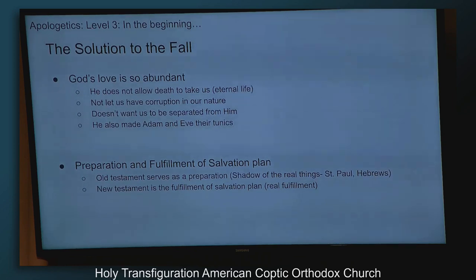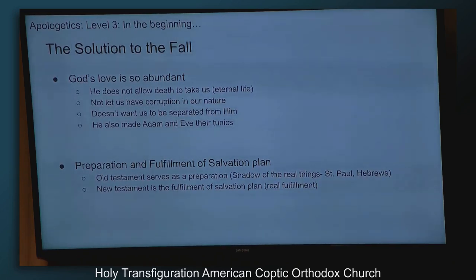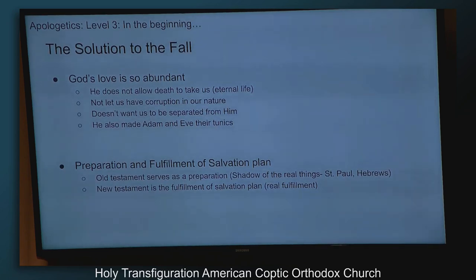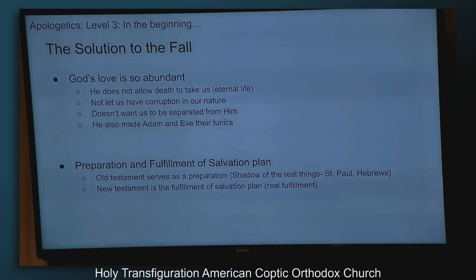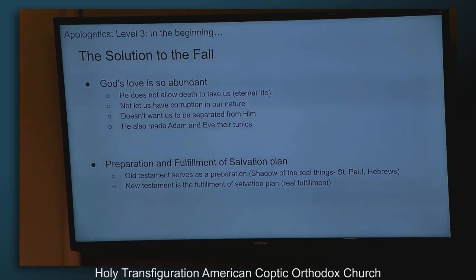God doesn't like what resulted from the fall. God's love is so abundant that he doesn't want us to just die and that be it, so he gives us eternal life. He doesn't want us to have corruption in our nature or to be separated from him. Even though Adam and Eve directly went against what he said, he made them their tunics. There's a preparation and fulfillment of the salvation plan — the preparation is in the Old Testament and the fulfillment is in the New Testament. Saint Paul calls the preparation stuff 'the shadow of the real things.'